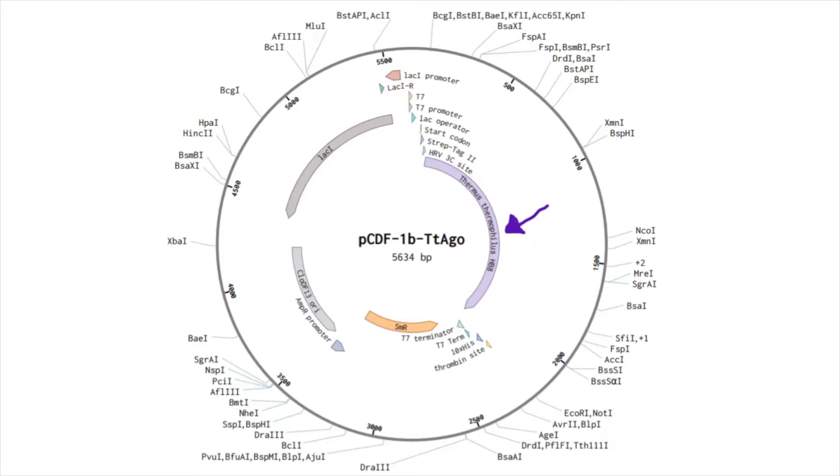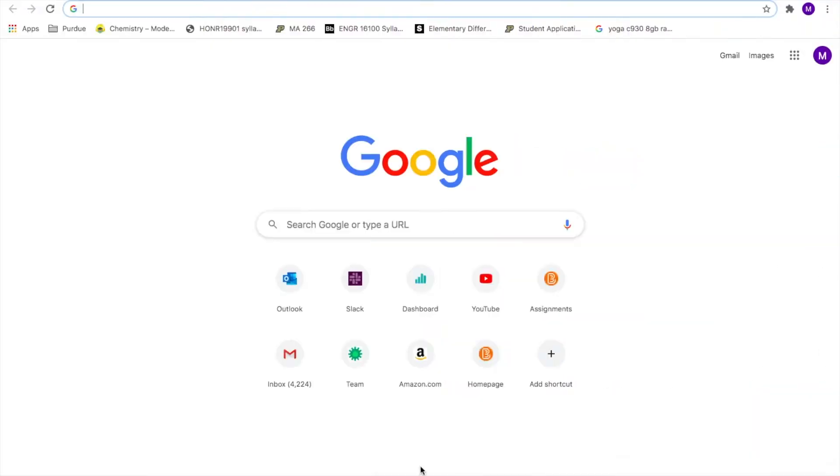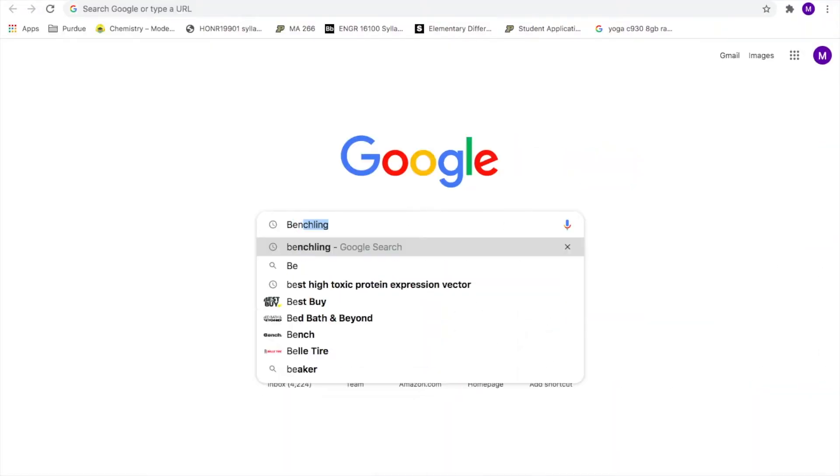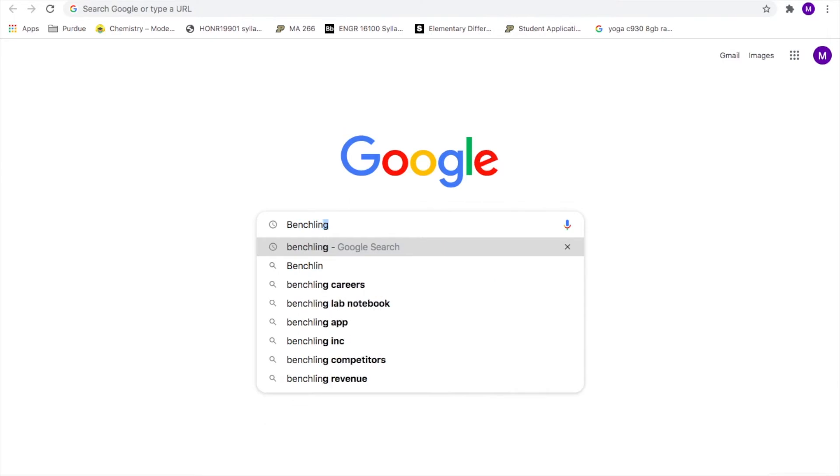From looking at our plasmid, it is clear that we will need at least two restriction enzymes to cut out our gene completely, on this side of the gene, and another on the opposite side of the gene. Now that we have taken a good look at our plasmid as a whole, let's open it up on Benchling.